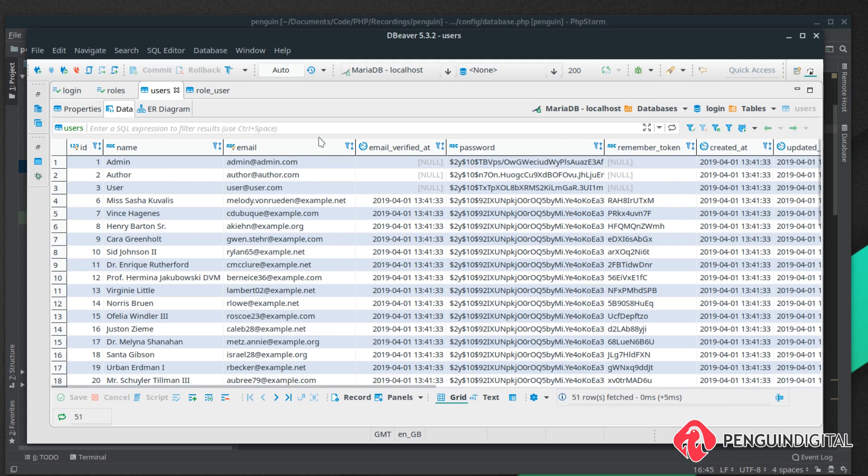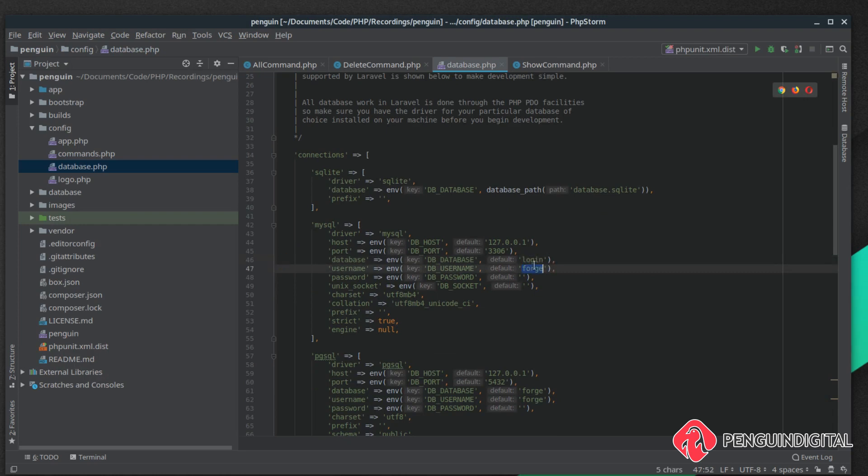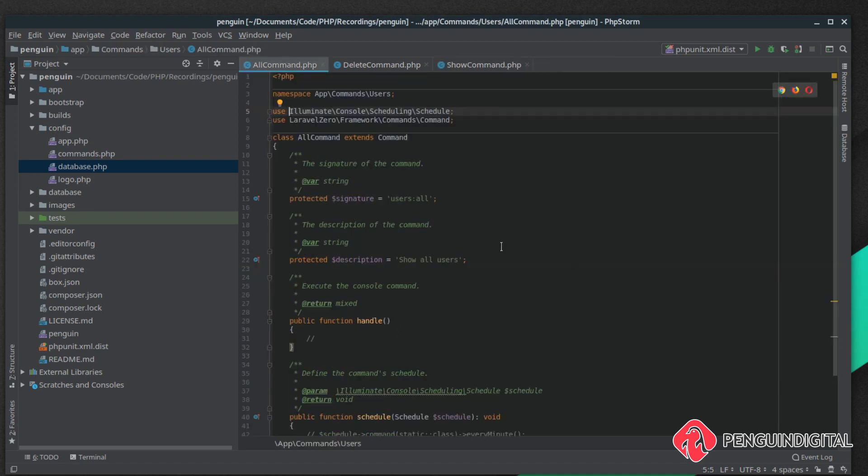This is the database I'm going to be interacting with. You can interact with any database, the principles are the same. Down here my database name is login, my username is root, I don't have any password set on this local database so I'm just going to hit save on that.